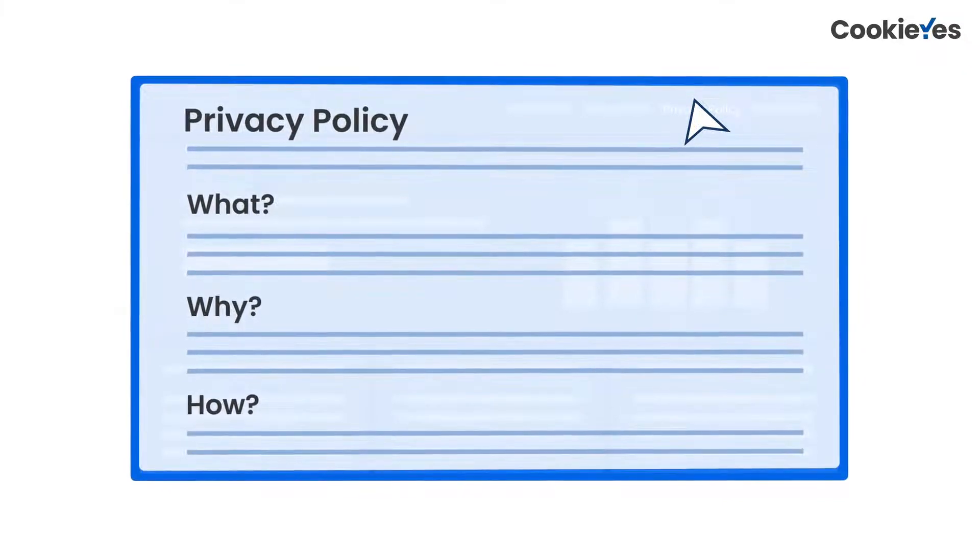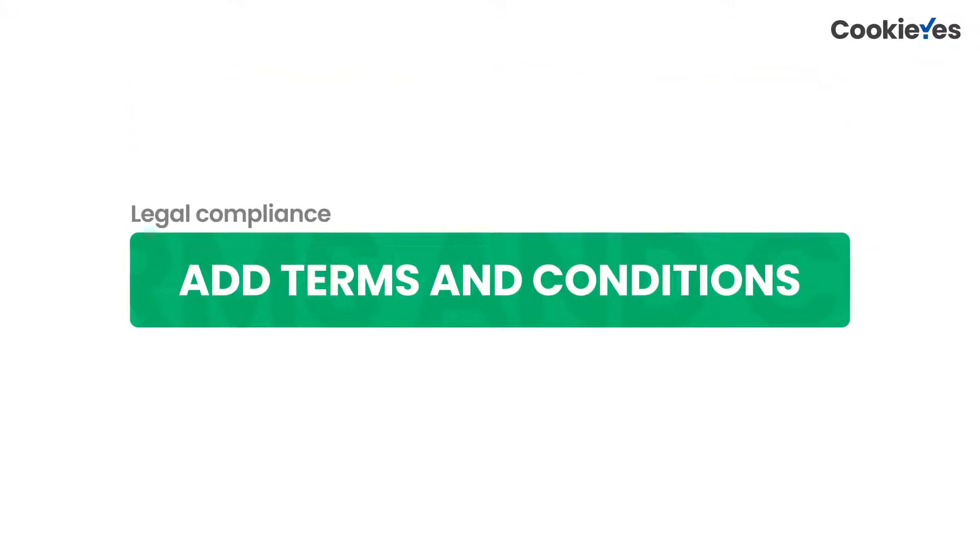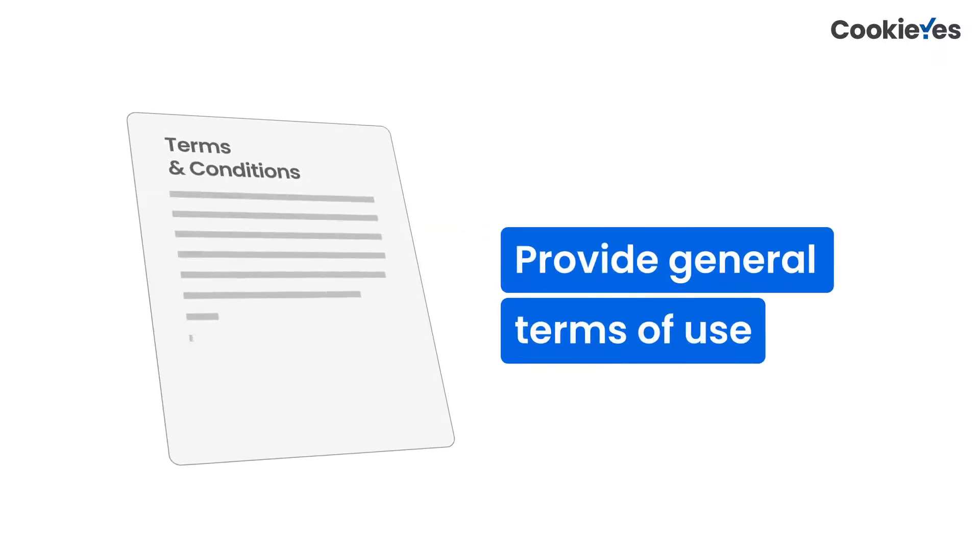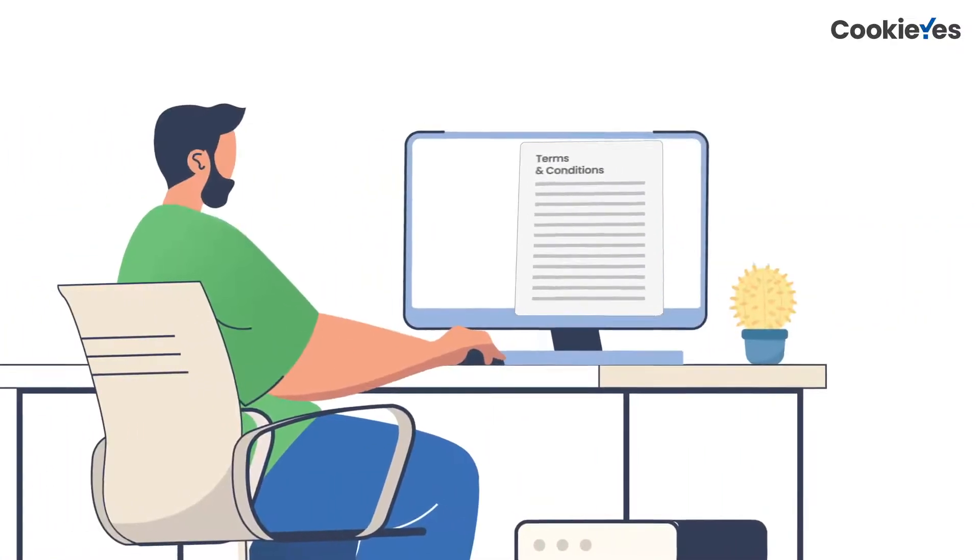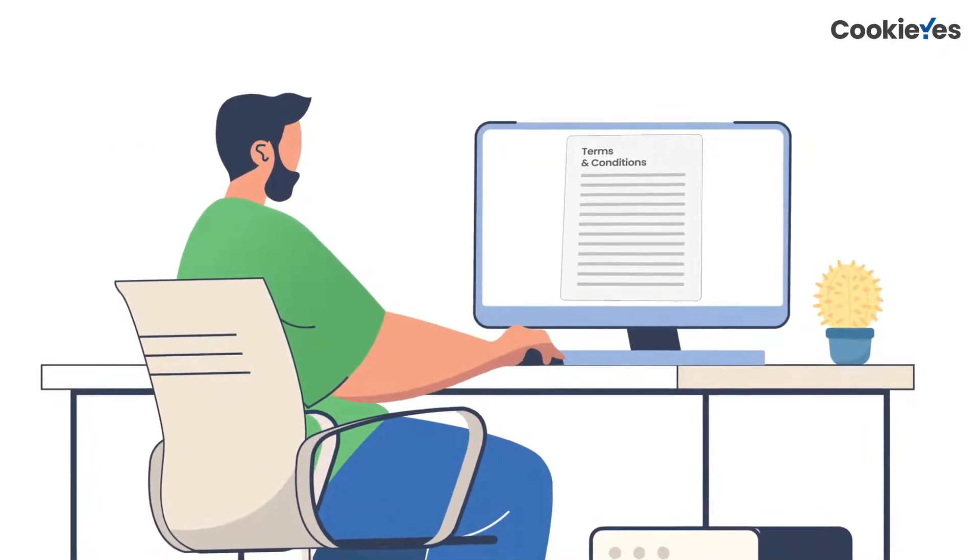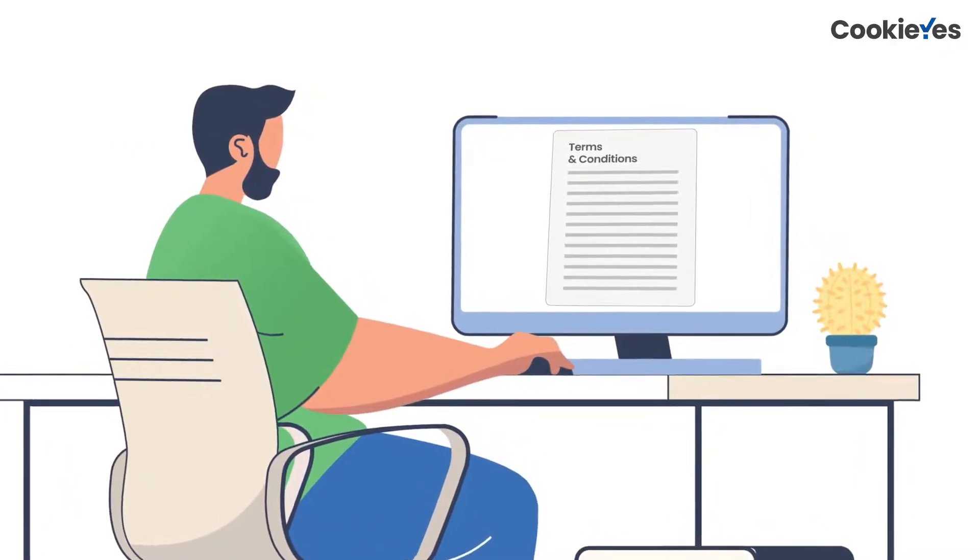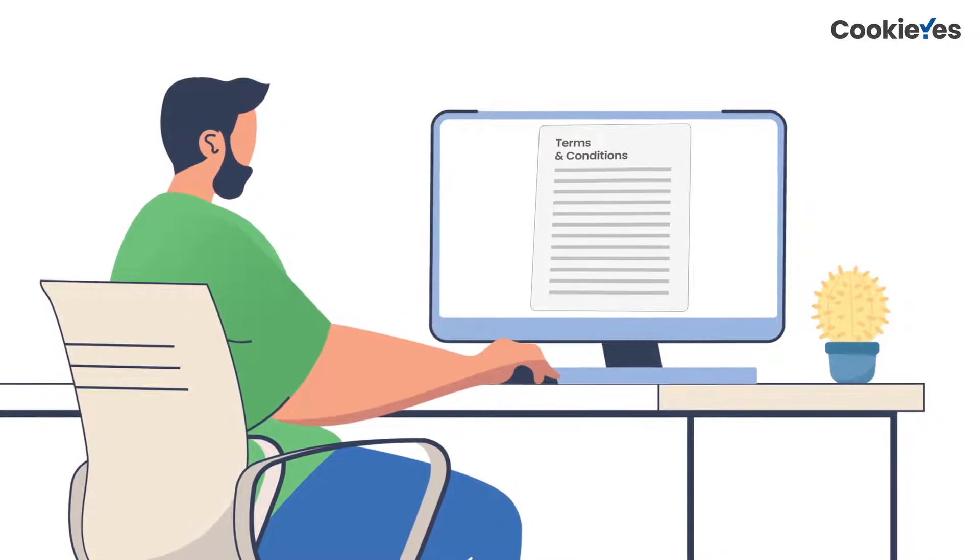Next, add a terms and conditions page. It is a legal page that provides the general terms of use for your website. It's important to add this page to your website before you launch it because it helps inform visitors of what they can expect from your site, what they cannot expect, and how they should use it.